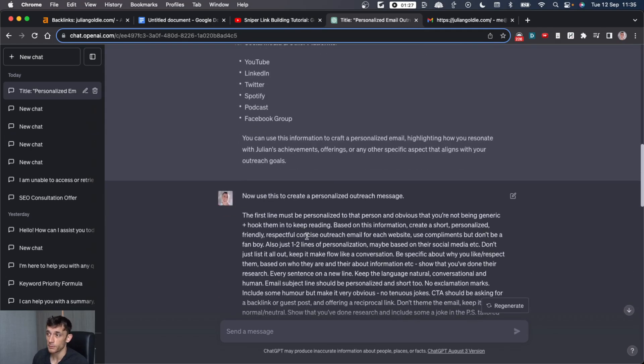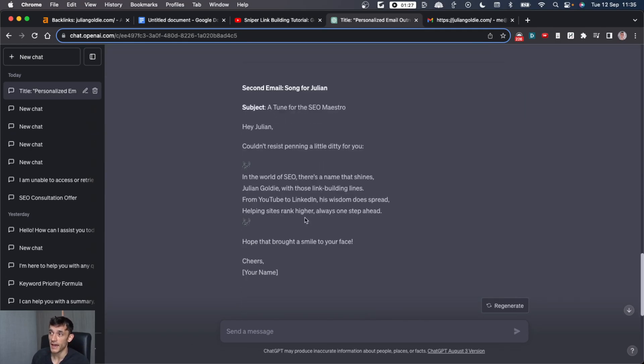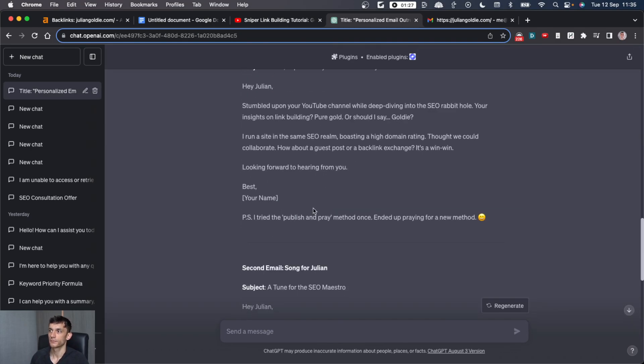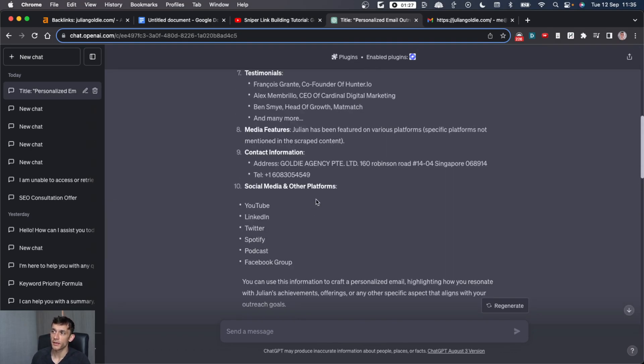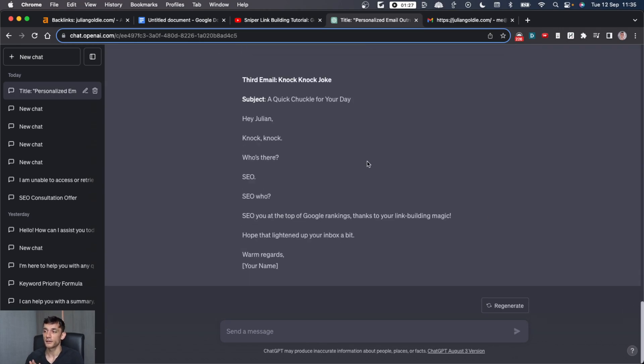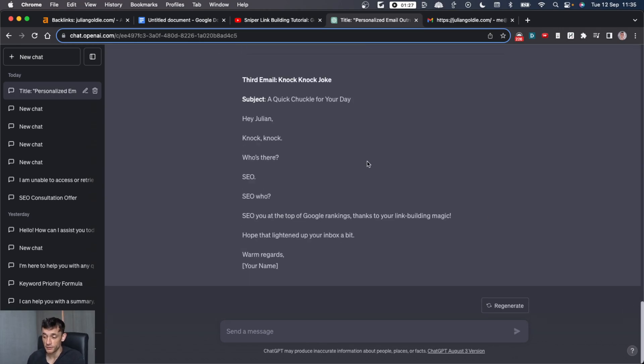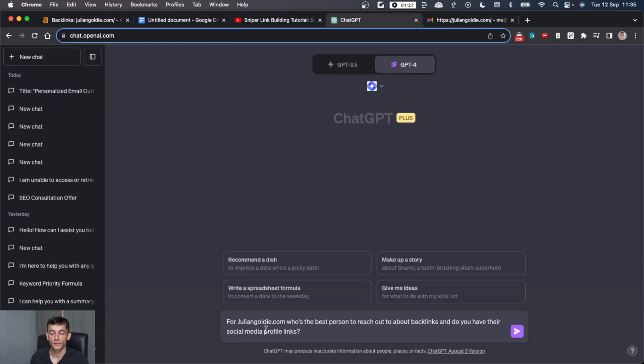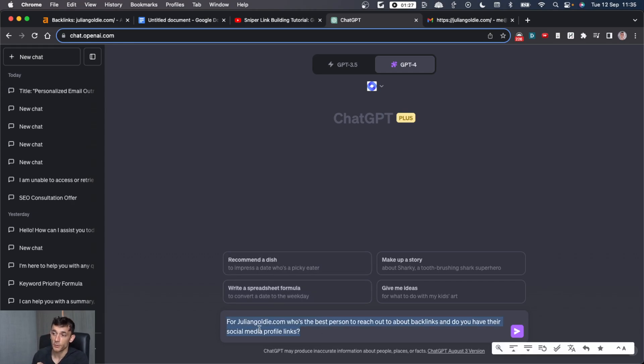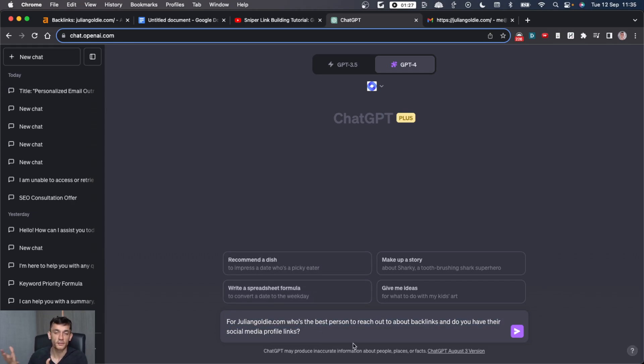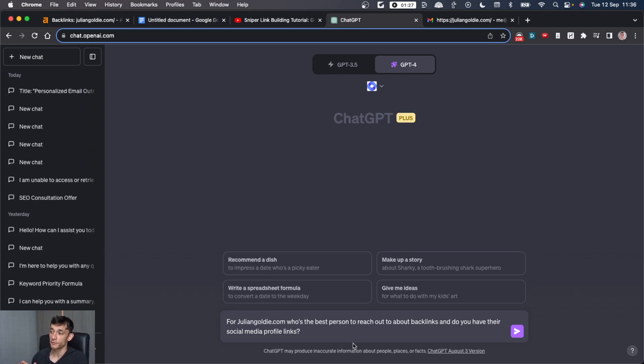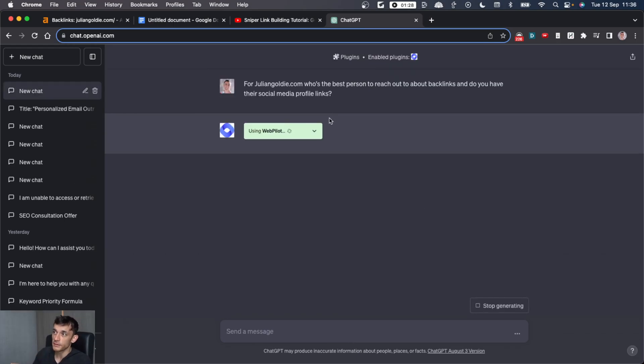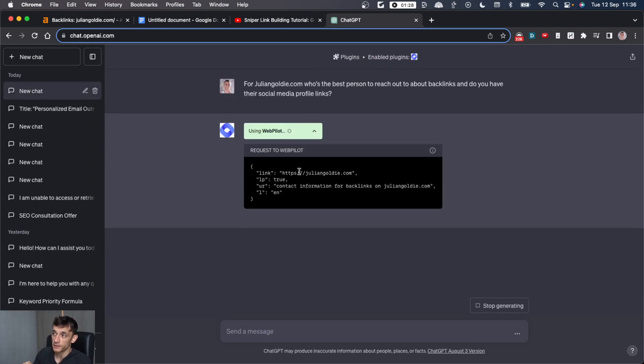By the way, all of these prompts I'll put in my free course so you can get access to that in the link building section. Now, let's talk about the prospecting. You might ask, okay, that's great. I can write the outreach emails. I can get them to convert. I can get as many backlinks as you want. But you might also be wondering, okay, who do I need to reach out to with this email to get the backlinks I want? So for example, if you want to find the right person to reach out to, you would use this prompt right here and you'd say, right, for, insert your prospect, so for example, juliangoldy.com, who's the best person to reach out to about backlinks and do you have their social media profile links?